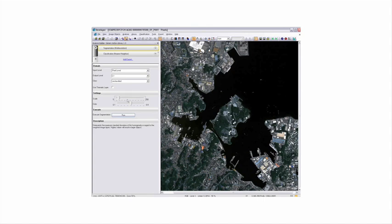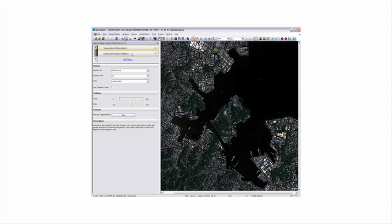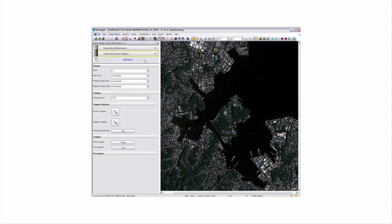In this example we'll bring up some QuickBird data sets and perform a sample-based analysis, first differentiating between water and non-water. To do that, the first thing is to segment the data, and you have a very simple interface where you can define the scale parameter and the color and shape criteria just using simple sliders.